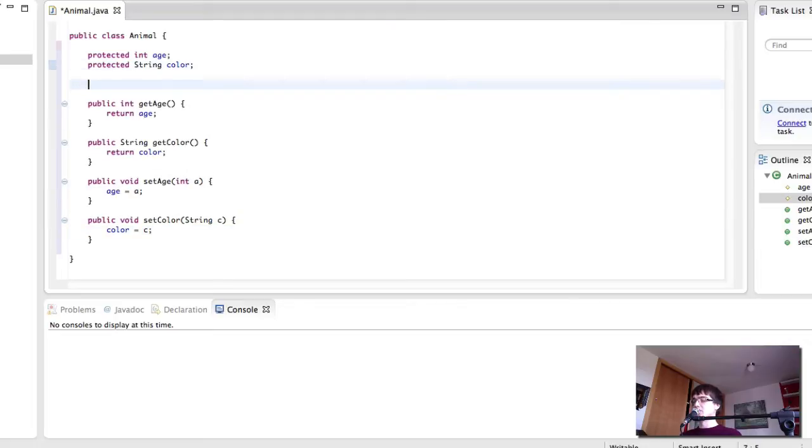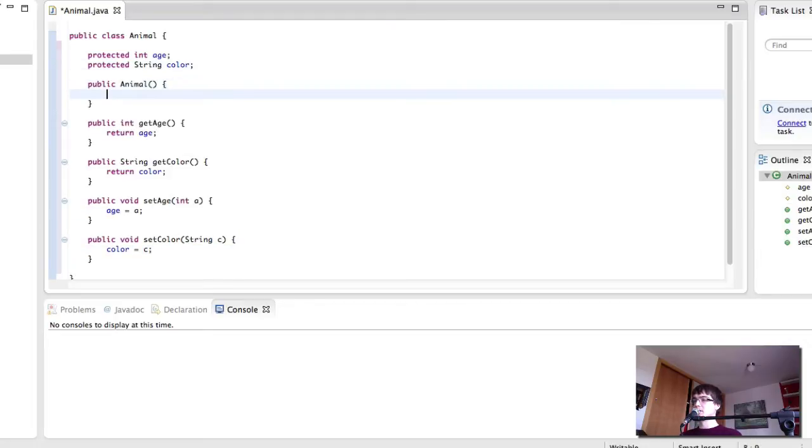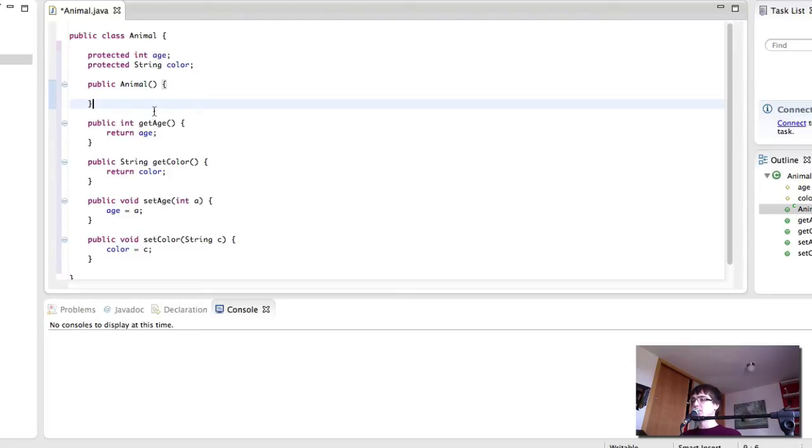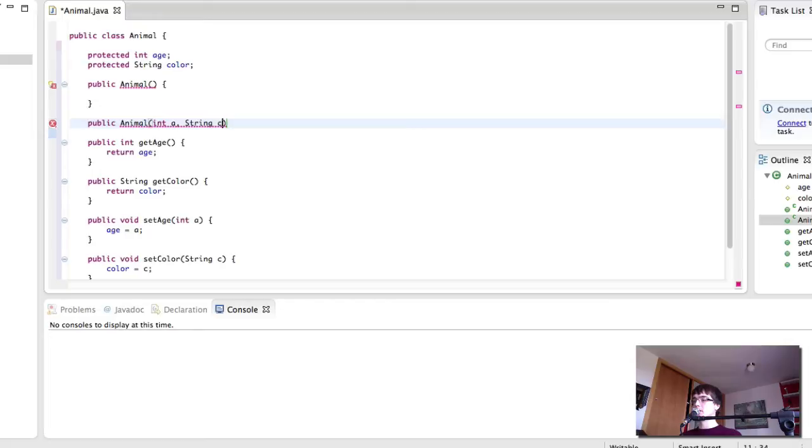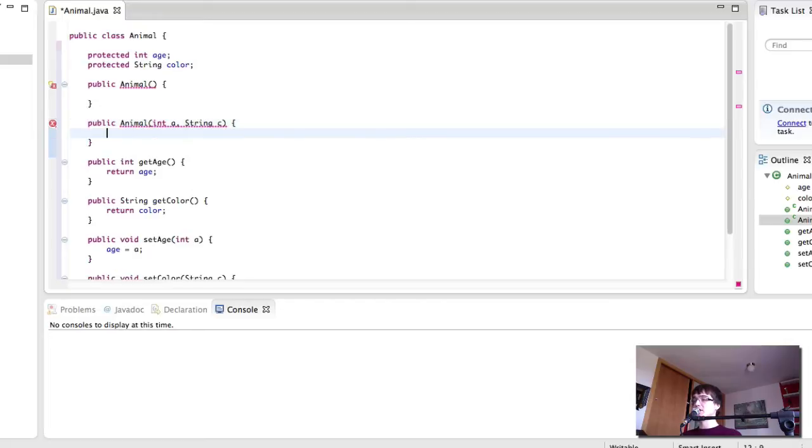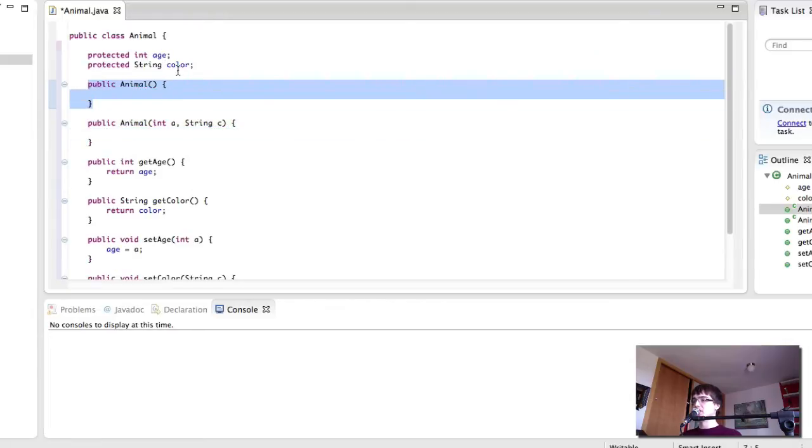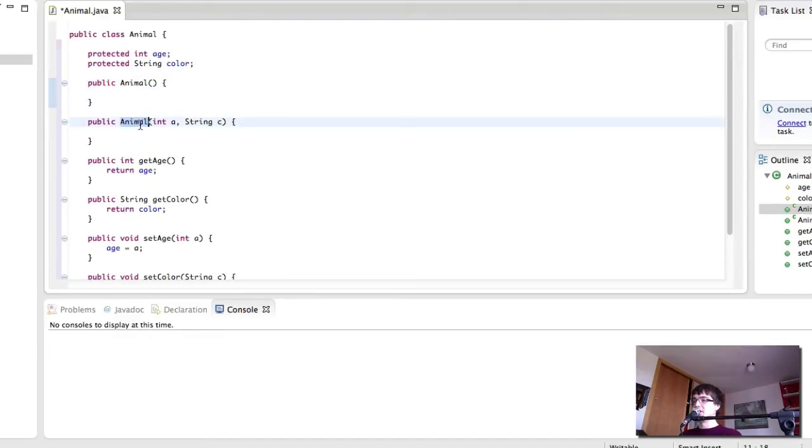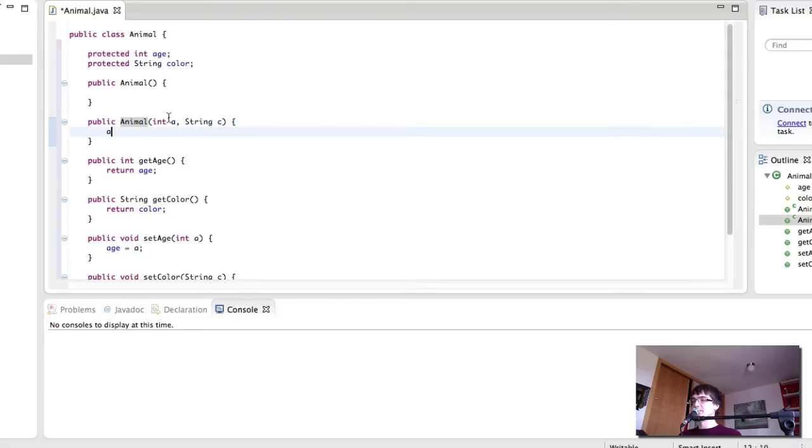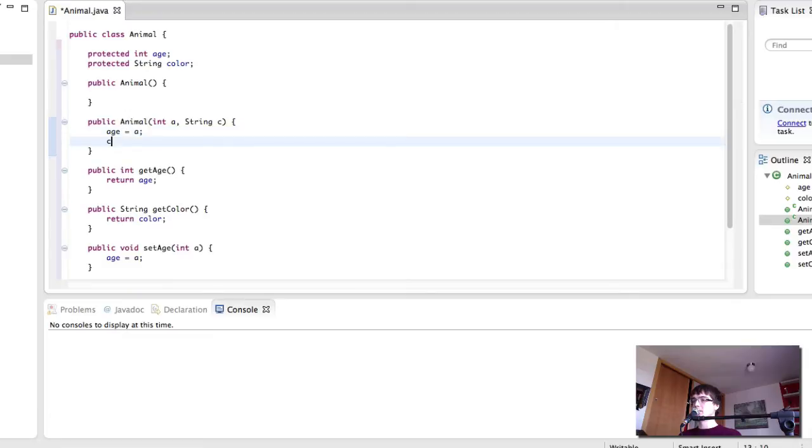If you remember what the constructor is, the constructor is what gets called when we create a new object. And we can also give it some parameters. So what we can do is we can create two constructors. One of them doesn't take any parameters, and the other one does.